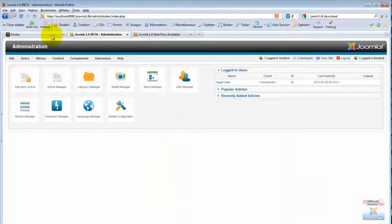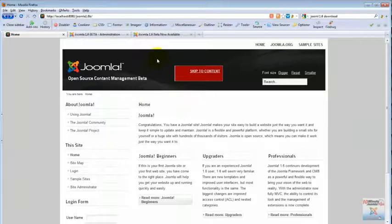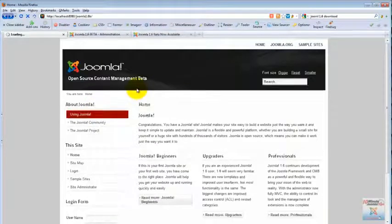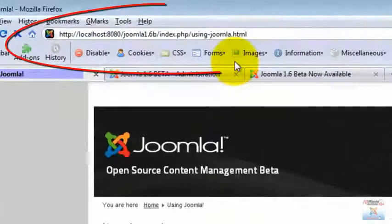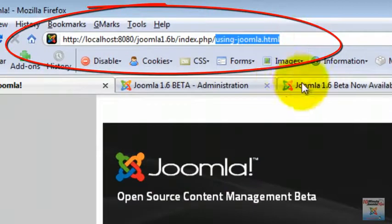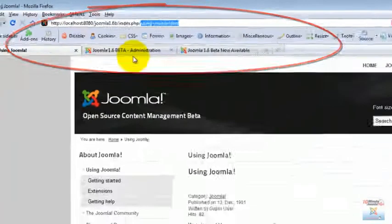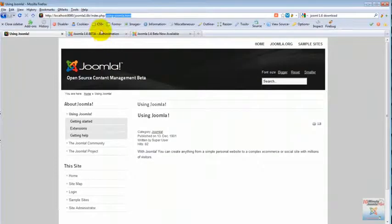By the way, one of the first things that I noticed when I started playing around with the new beta version was that SEF URLs seem to be on by default. You can see that there and they seem to work pretty well. That is certainly a refreshing thought with Joomla.